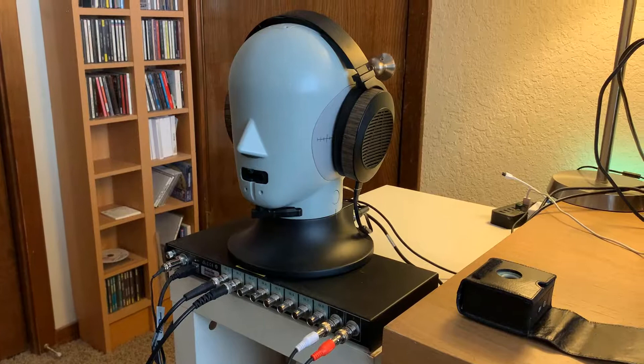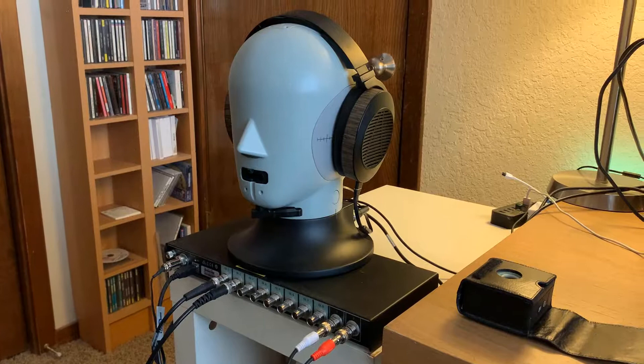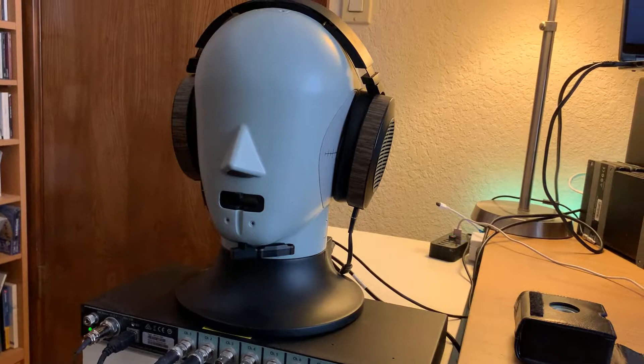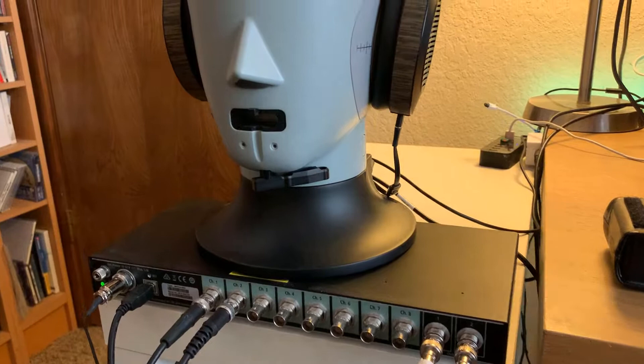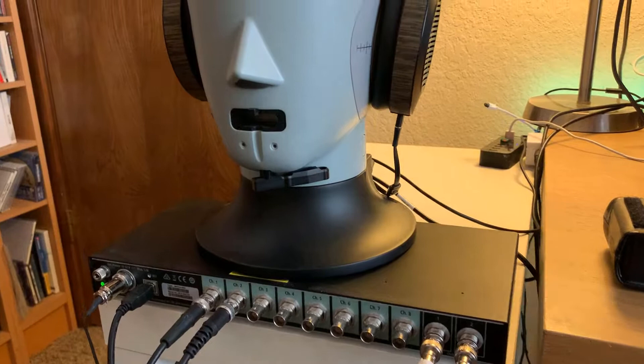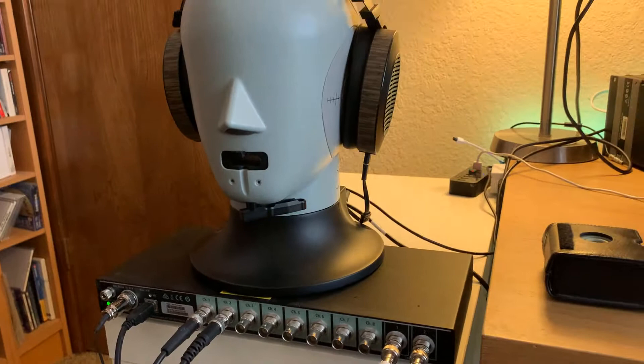I'd like to give a more substantial demo of the EA Engine using the head simulator type 5128. It has a mouth so it can talk, and two high-frequency artificial ears so it can listen and measure headphones. The headphone is connected to outputs 1 and 2, and the ears are connected to inputs 1 and 2 of the 3670. This is a simple 2-in 2-out test.